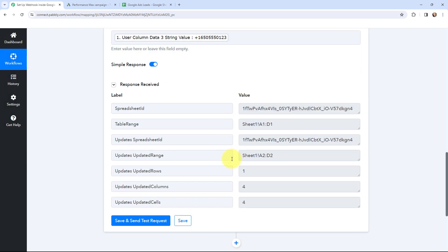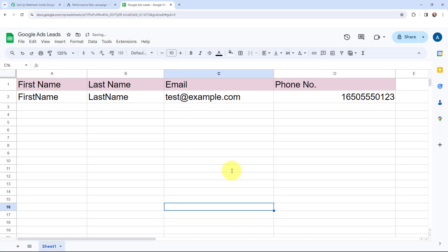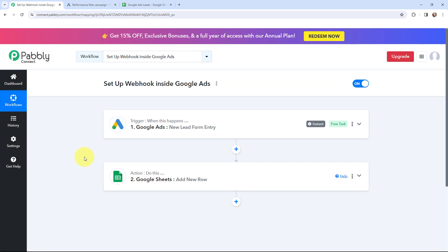Here you can see that just now I have received the response and this is a positive response. So now I am going to take you to my Google Sheet. Here in this Google Sheet you can see that the Google Ads lead data is successfully added in a new row. You can see the test response details — here is the first name, last name, email and the phone number. So that means now whenever I receive a new lead through Google Ads, that lead will automatically get captured in Pabbly Connect and the lead data will be added in Google Sheets in a new row.